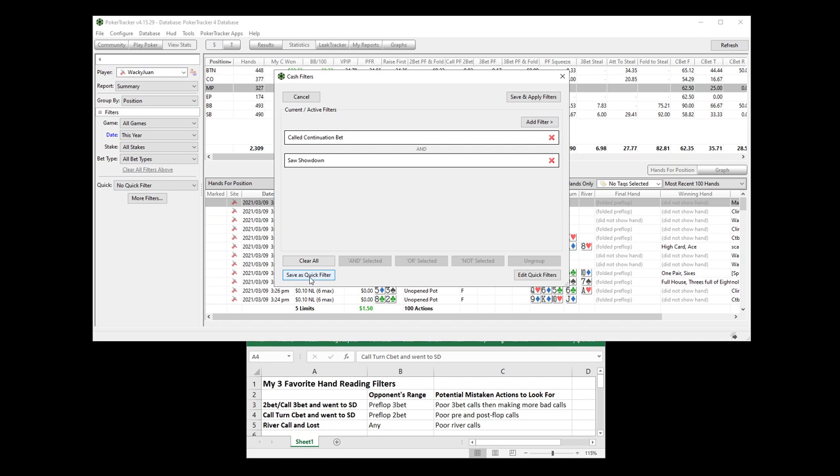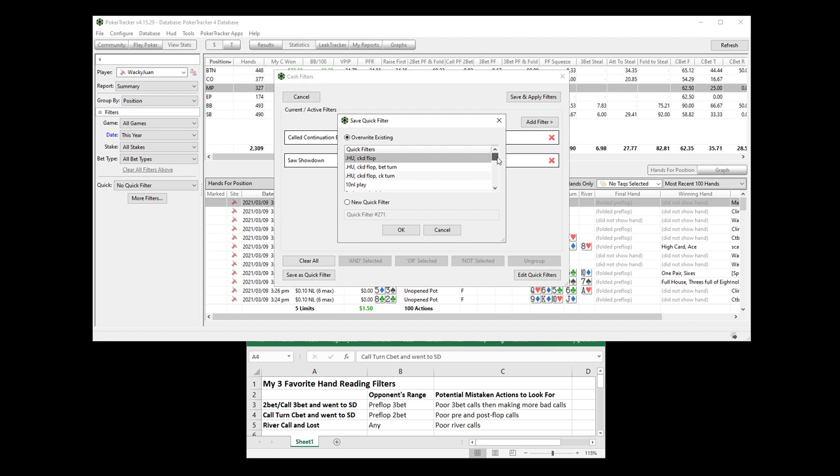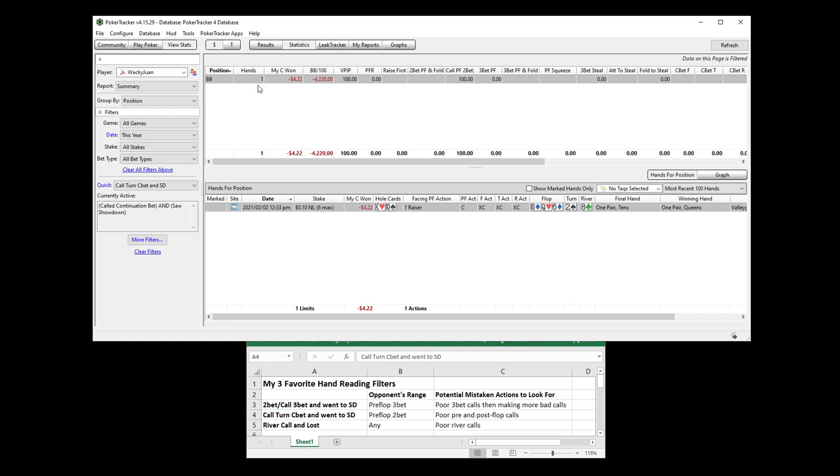Now let me show you how to save these as quick filters. You're just going to click save as quick filter. And I called this one, it's already in here. Call turn C-bet and showdown. Already saved it. I won't save it again.